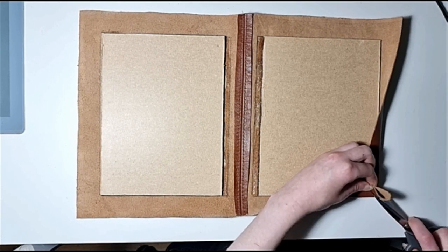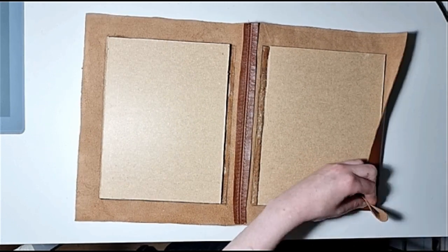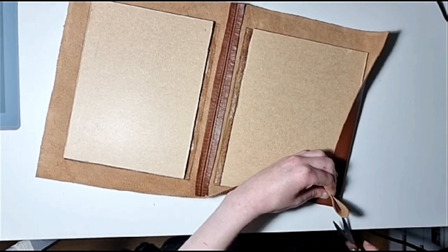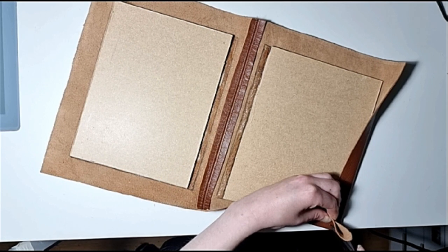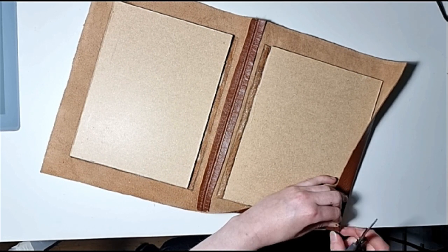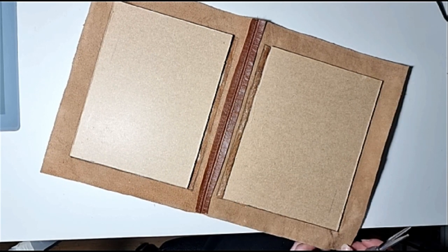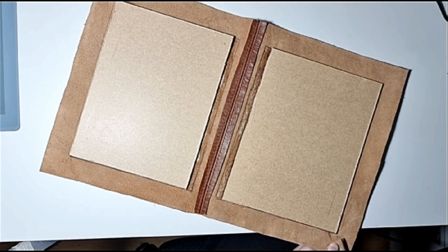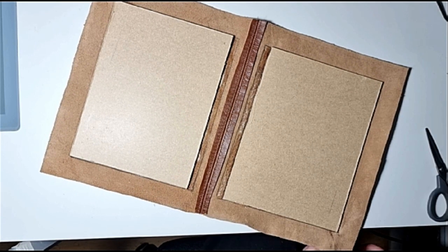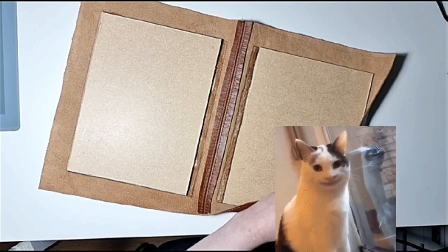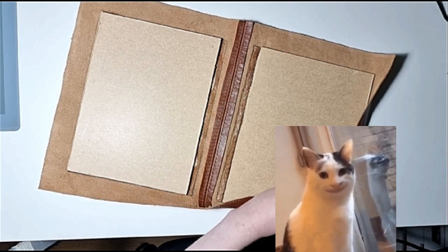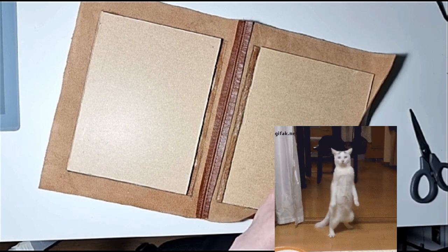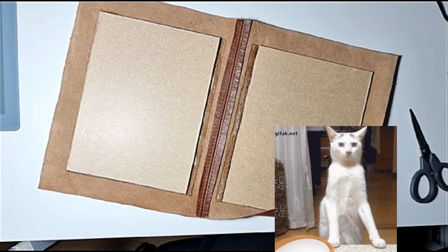I'm just trimming off the edges here so I can glue them down more easily so I don't have things sticking out at the book edges.